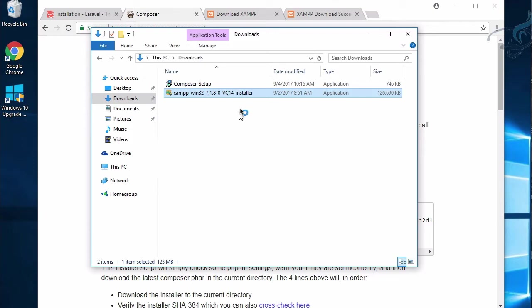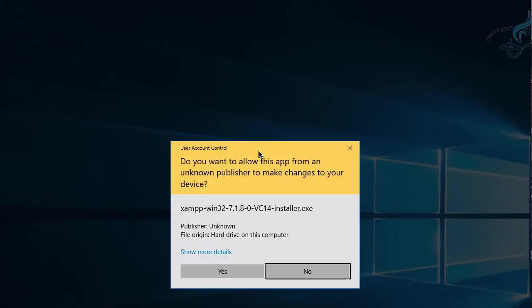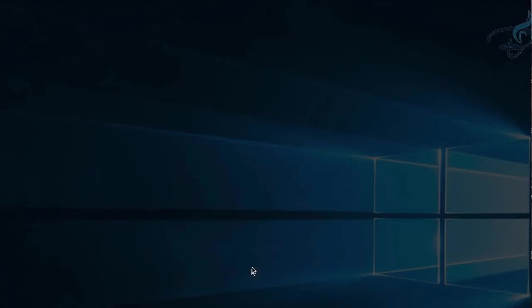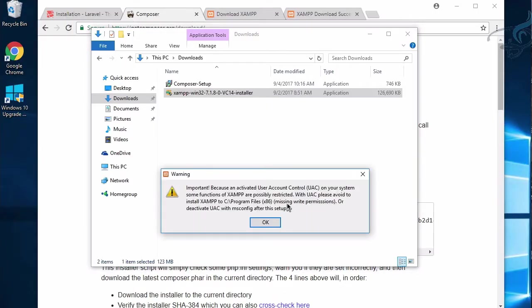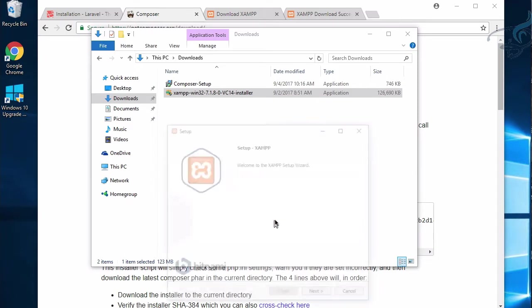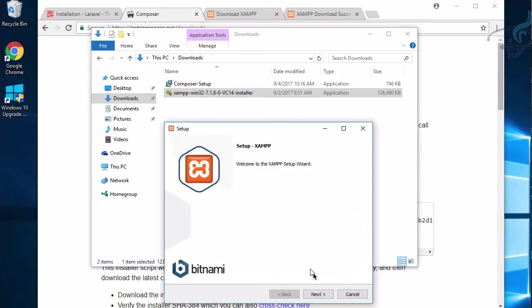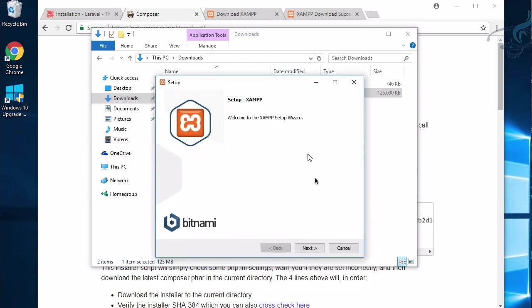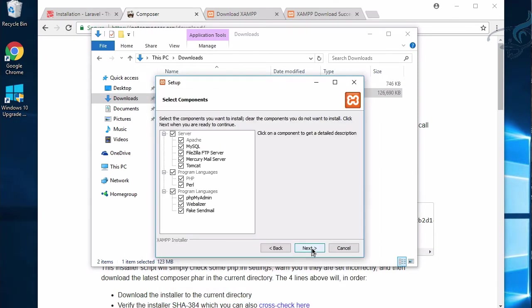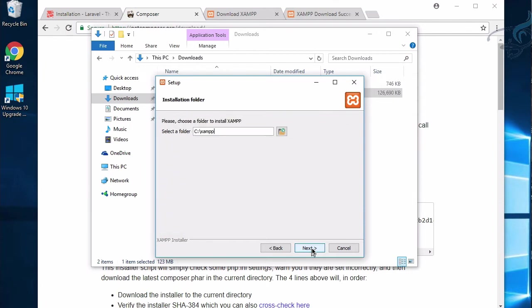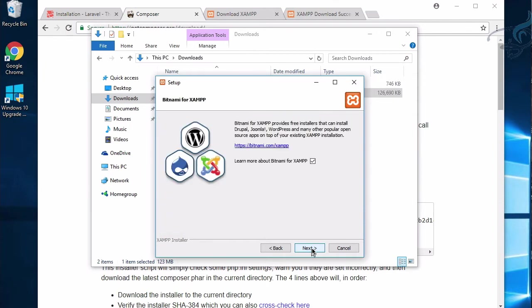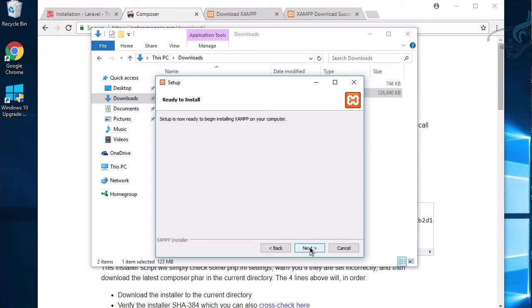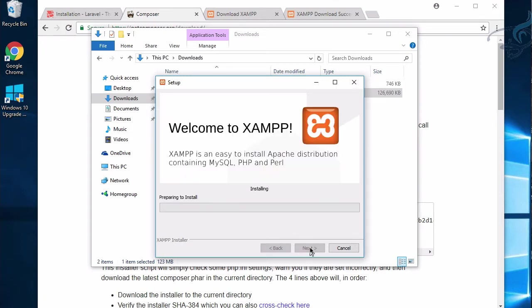I'll open it. Whenever you start installing XAMPP, you'll get a little warning. Don't worry about this, just go ahead. What we have to do is click Next, and Next once more, once more.